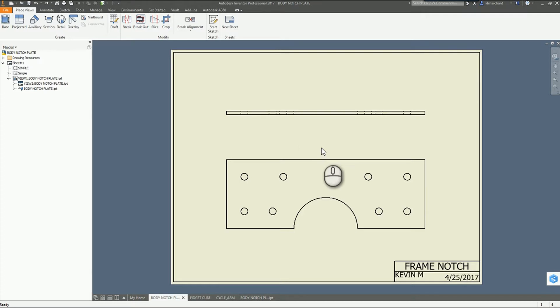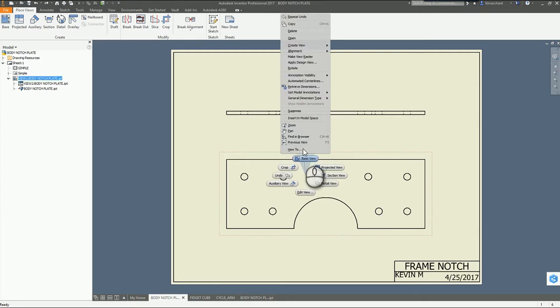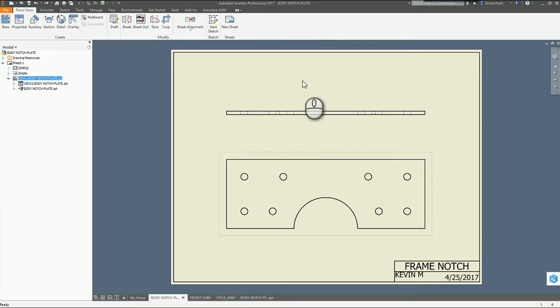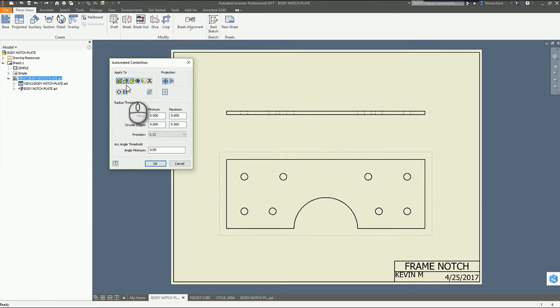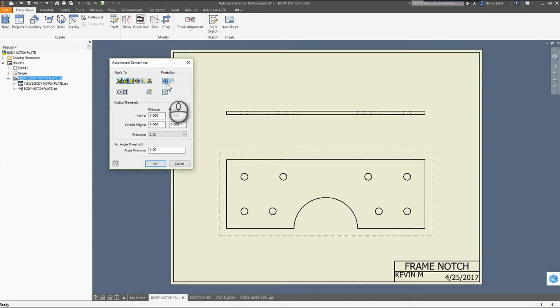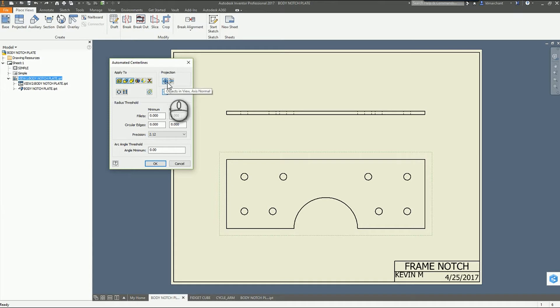First we're going to look at automated center lines. I can right click on my view and go to automated center lines. It's going to bring up my dialog box where I can make choices, everything from hole features to punch centers. I need to pick the projection, so normal axis or parallel to the view.